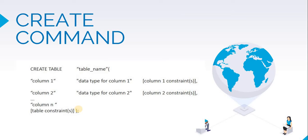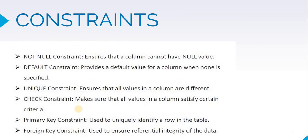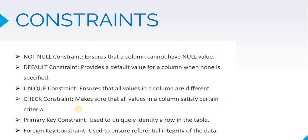Now we will look at what all constraints are available to be put on the column. Majorly, there are these six types of constraints. First is not null. If you define any column to be not null, it can't have blank value in it. It cannot be null. This check will ensure that whichever column is mandatory for you while entering data, you don't miss out that value. If you miss that value while storing the data, it will give you back an error.